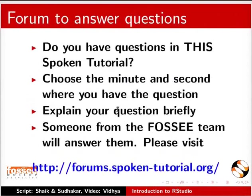Do you have questions in this spoken tutorial? Choose the minute and second where you have the question. Explain your question briefly. Someone from the FOSSEE team will answer them. Please visit this site.